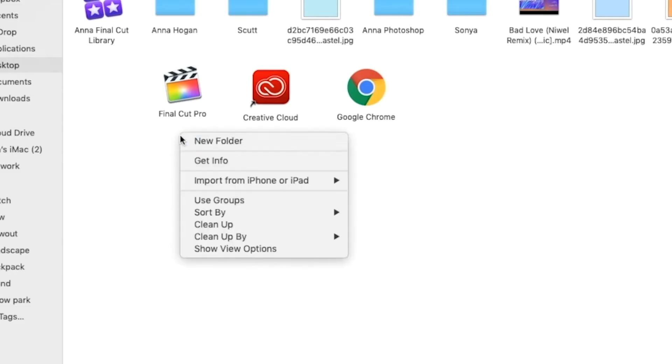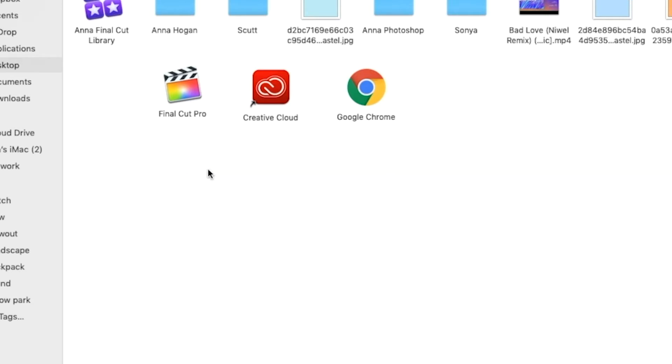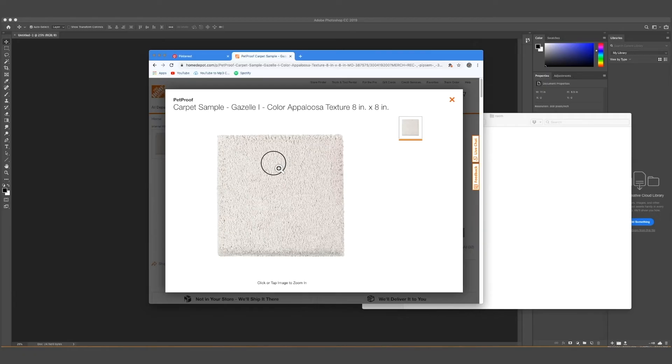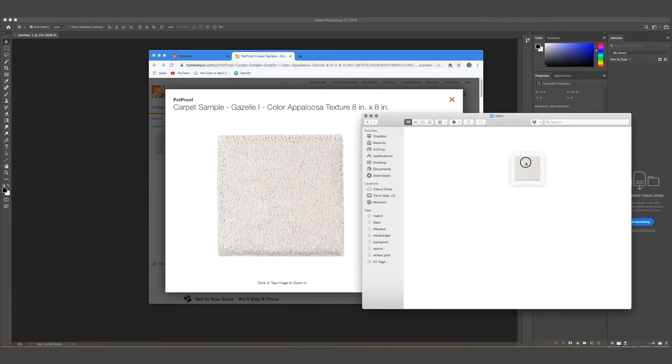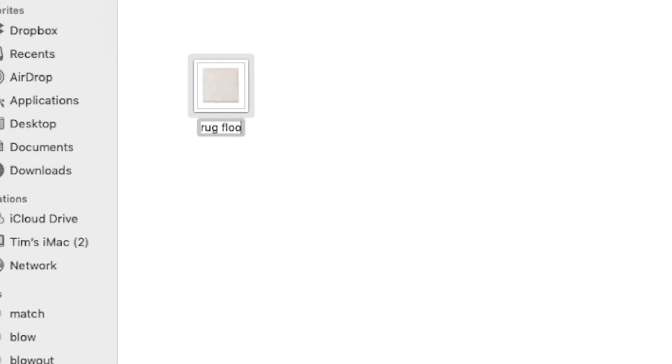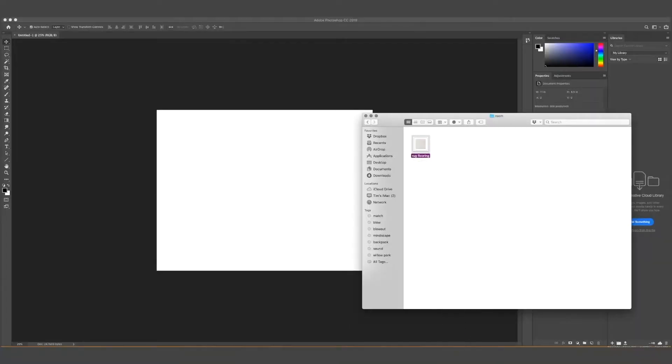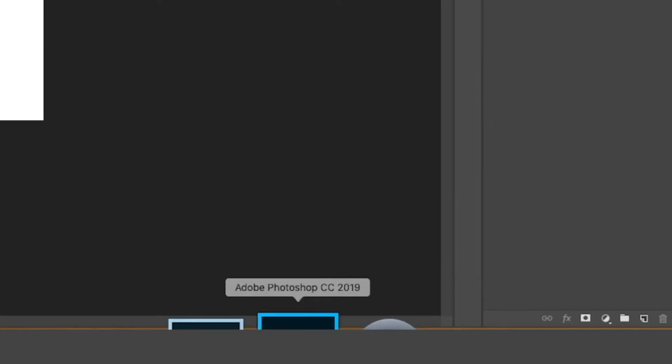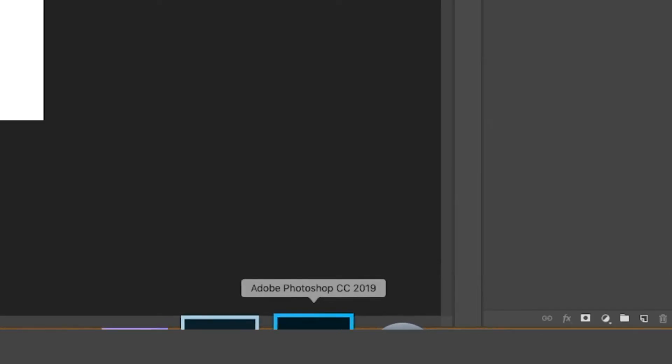So first you're going to start by finding the furniture you want. I found all my furniture from Pottery Barn. I found my rug from Home Depot and I just saved the image and then you're going to drag the image into the Photoshop icon.